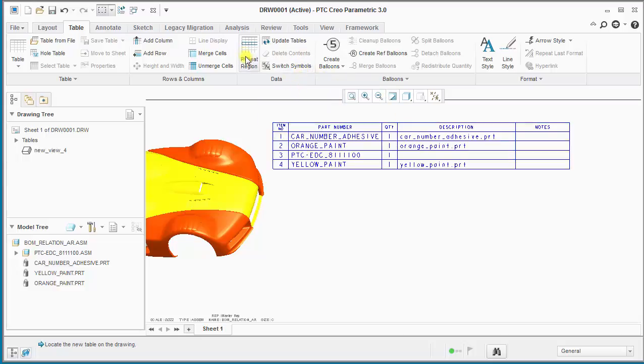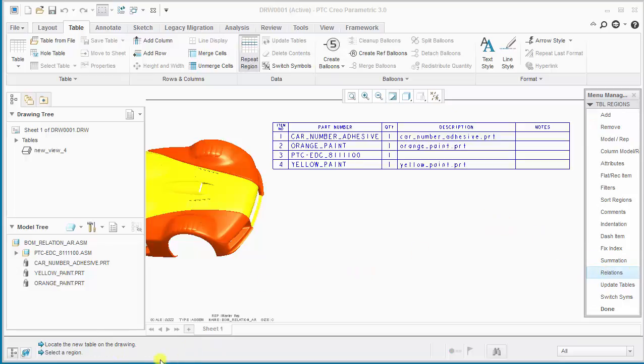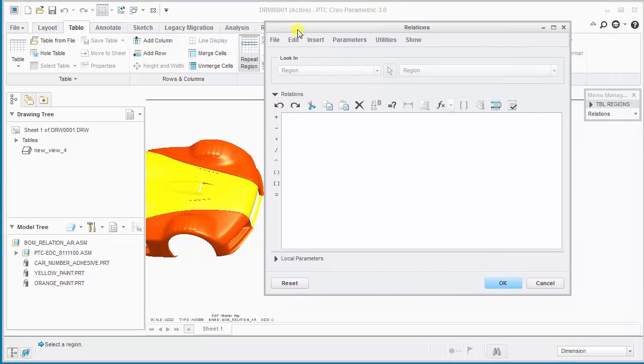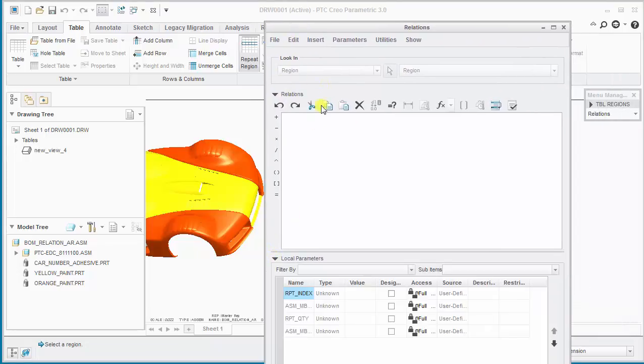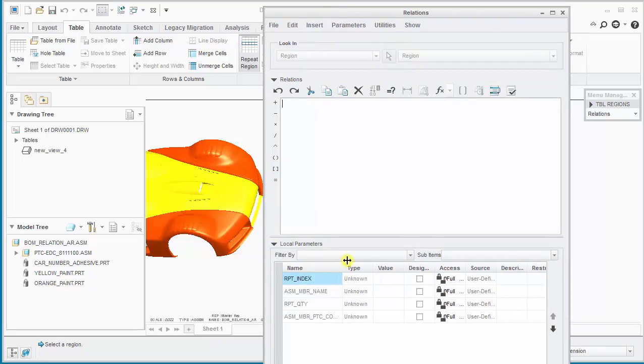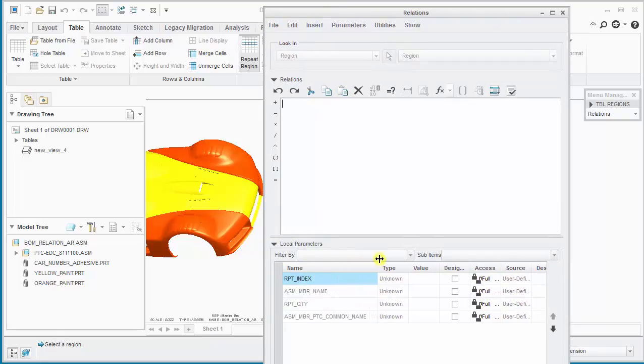So what we need to do now is go into the repeat region and enter the relations menu. Now it asks us to select a region. We'll pick on the repeat region. It opens the relations editor. What we'll do next is check the local parameters and we'll notice what parameters are in the table right now. So there currently isn't one for assembly member type.